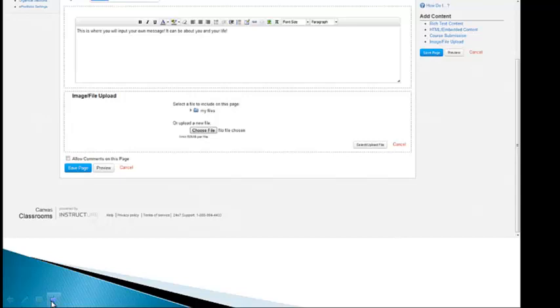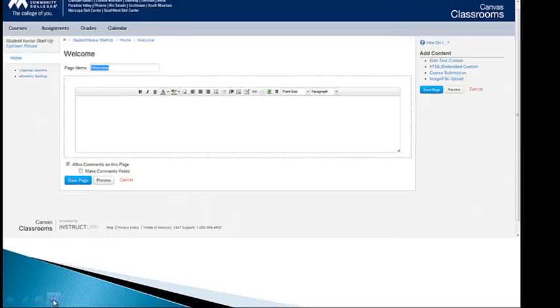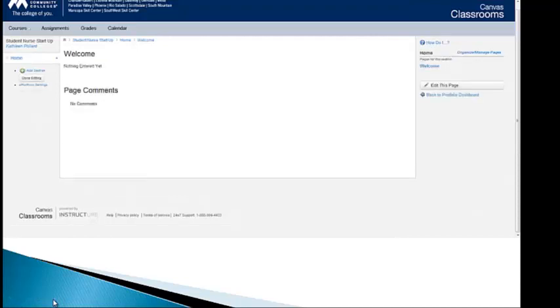You're always going to save your page, and again on this section here it says allow comments on this page. I would check that box so that people can respond to your welcome page. There it is, allow comments and save page and you're done there.